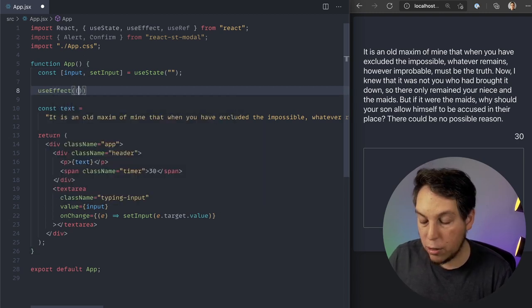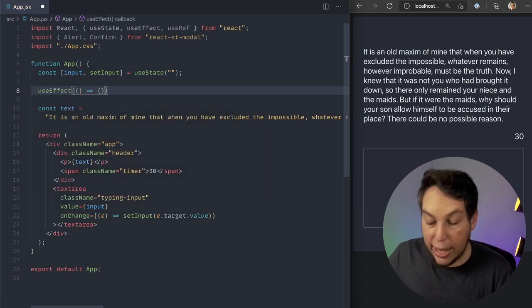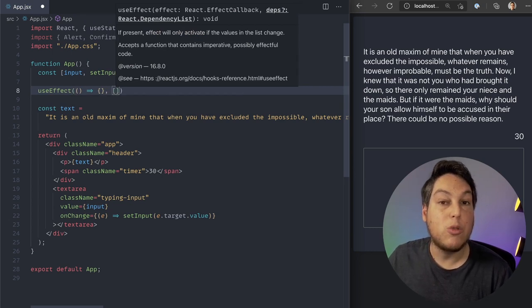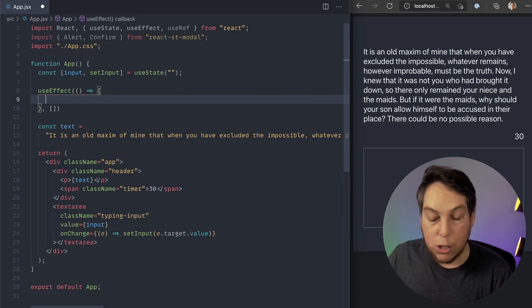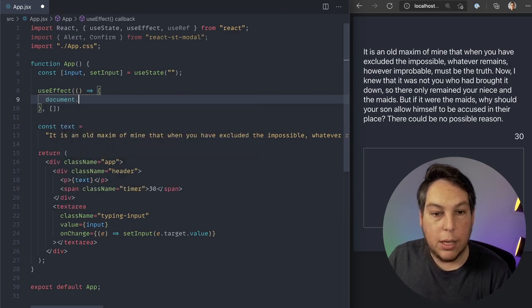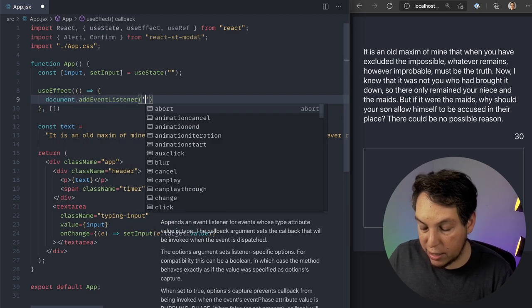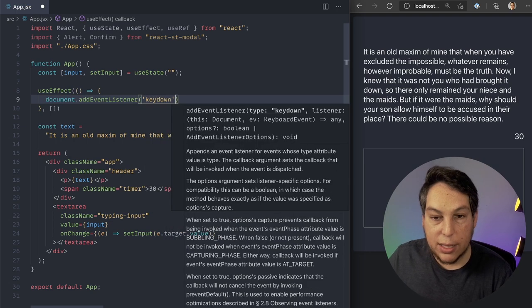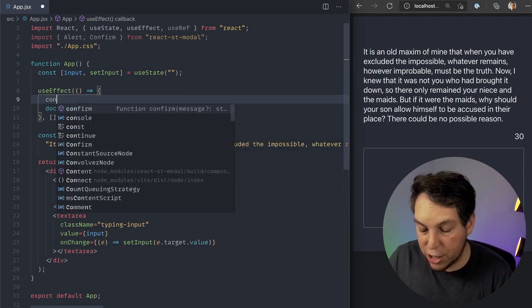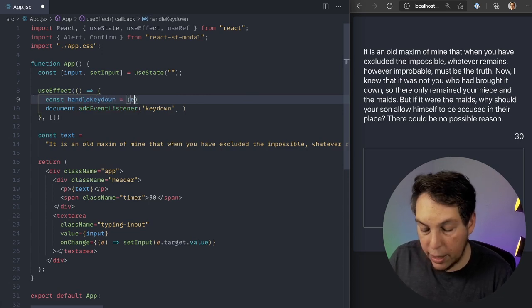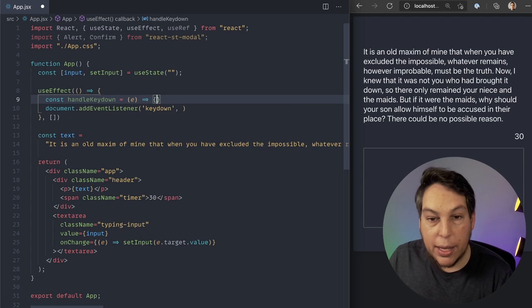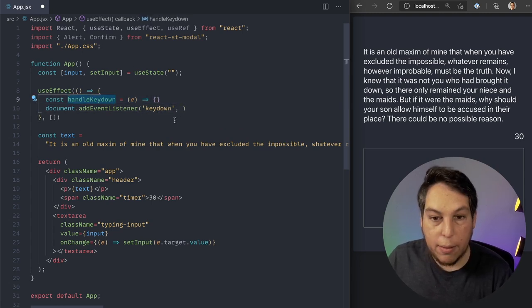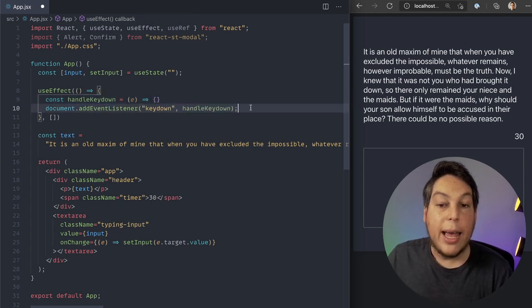useEffect. I'm going to pass a function here. And for now, I'm going to pass an empty dependency array, which means that these effects are only going to run once. So here, document.addEventListener. I'm going to listen for the keydown event, and I'm going to create an inline function here, handleKeyDown. I'm going to receive an event here, and I'll finish it later. So I'll pass handleKeyDown here.